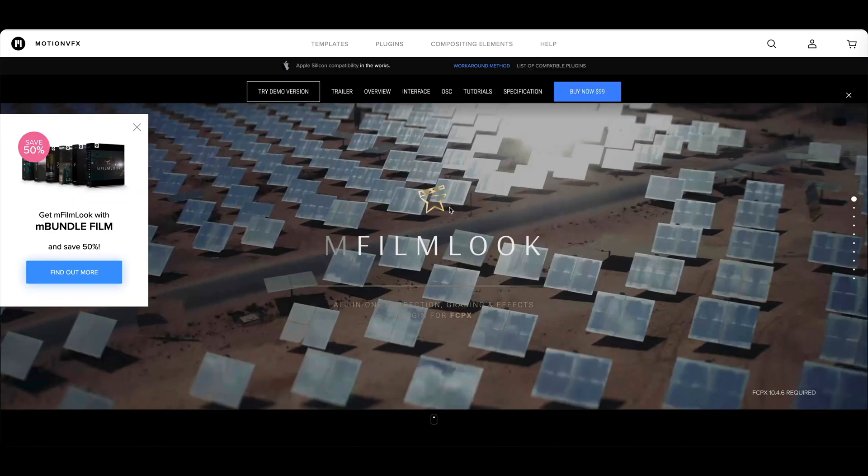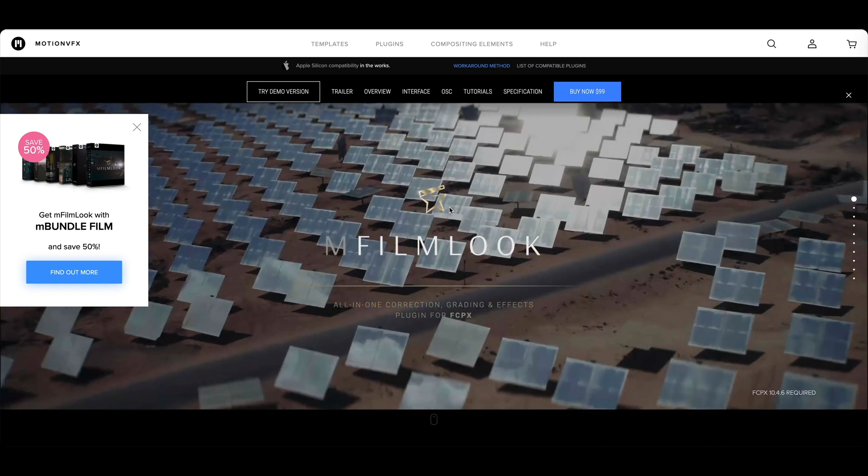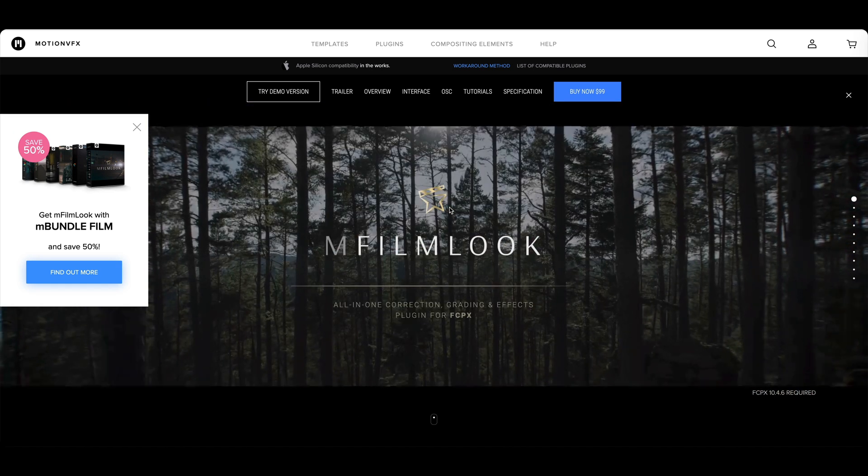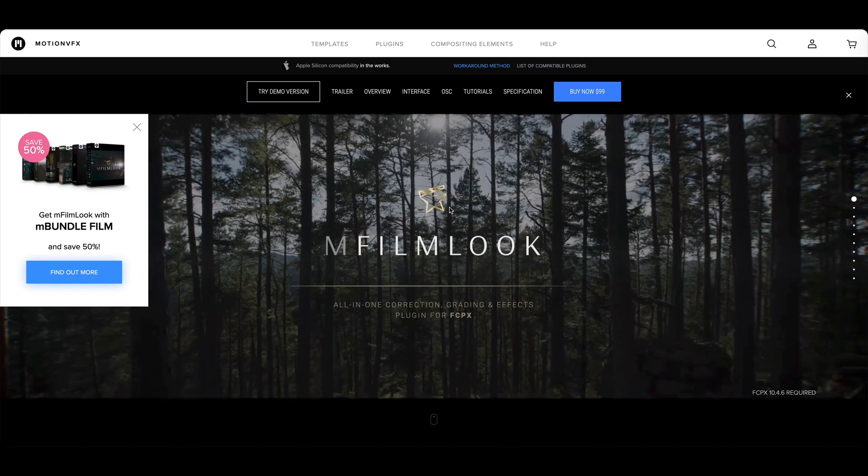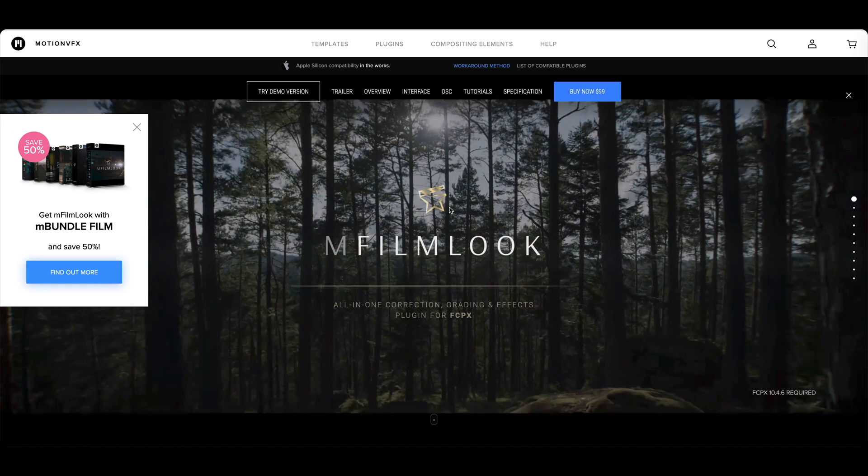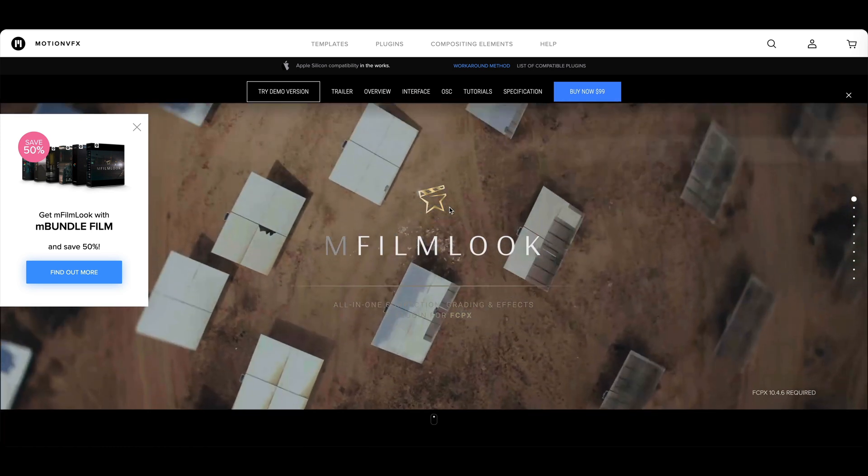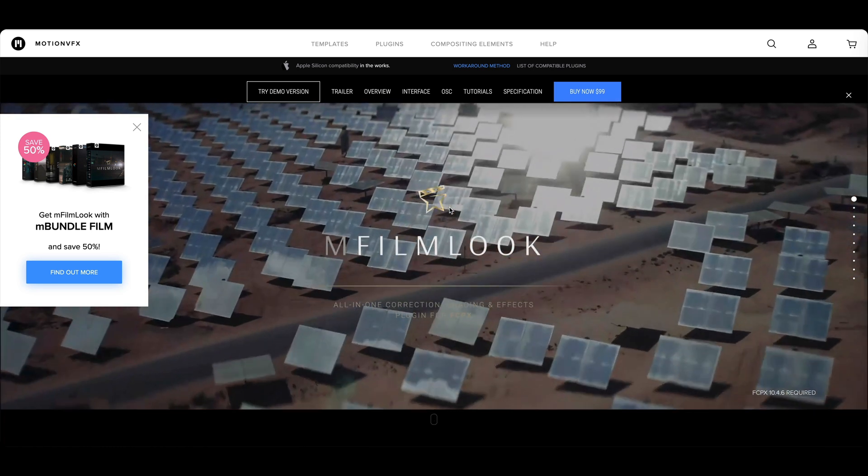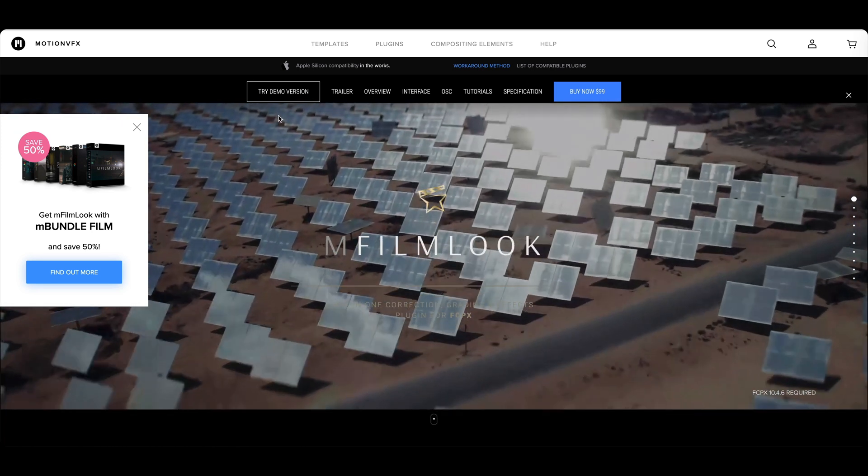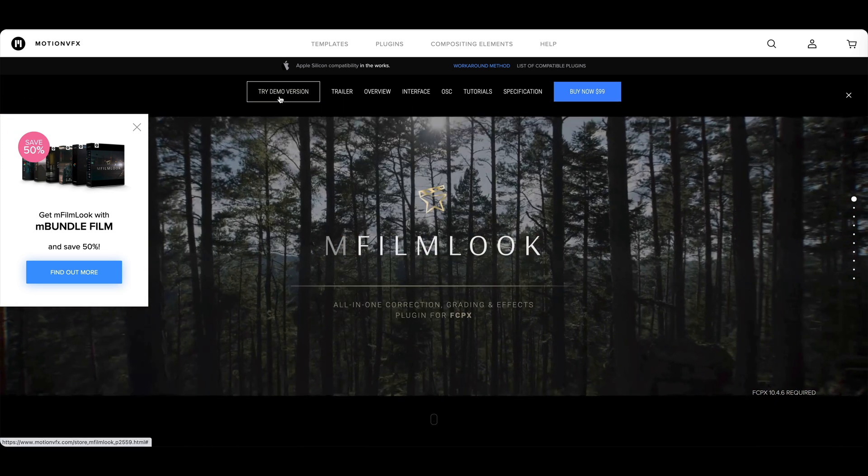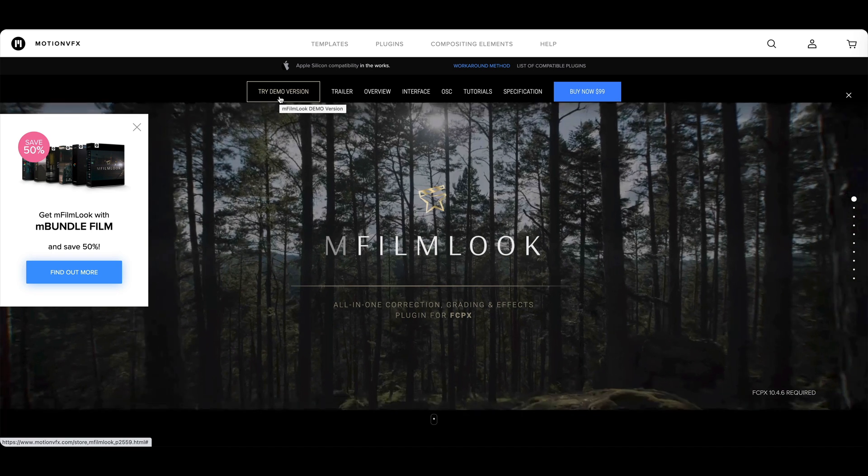And then M-FilmLook. This is the one tool that you need for color grading in Final Cut Pro in my opinion. And if you're debating on whether to pull the trigger or not on some of these plugins, a lot of these over at MotionVFX they do have a demo version.